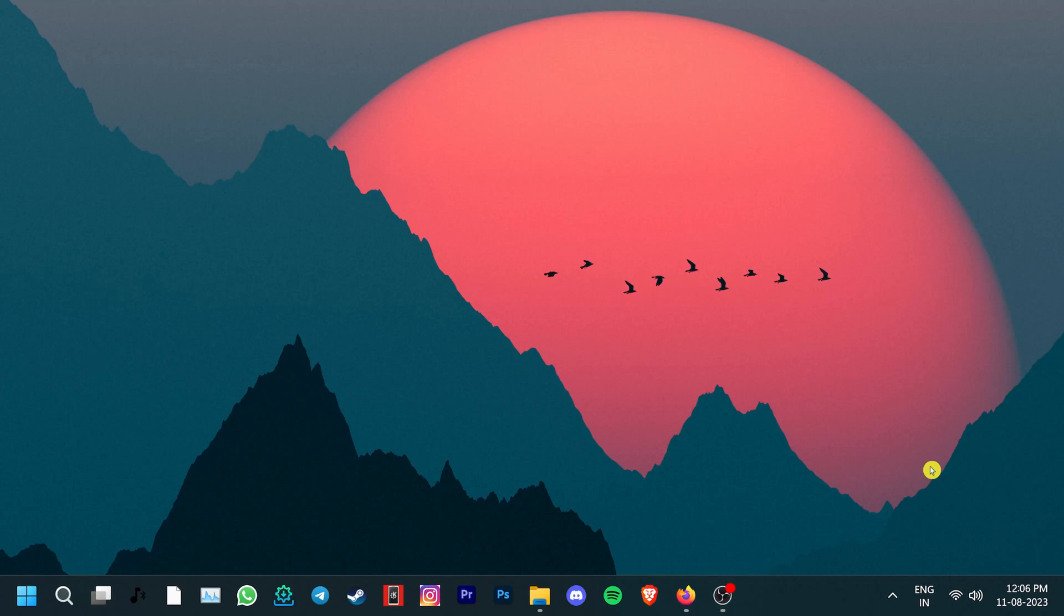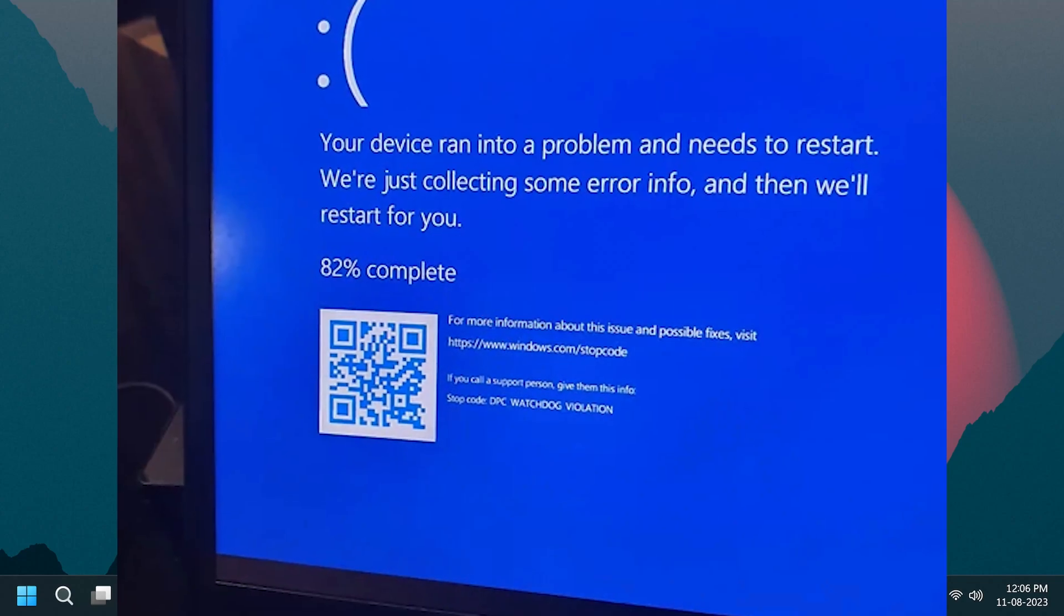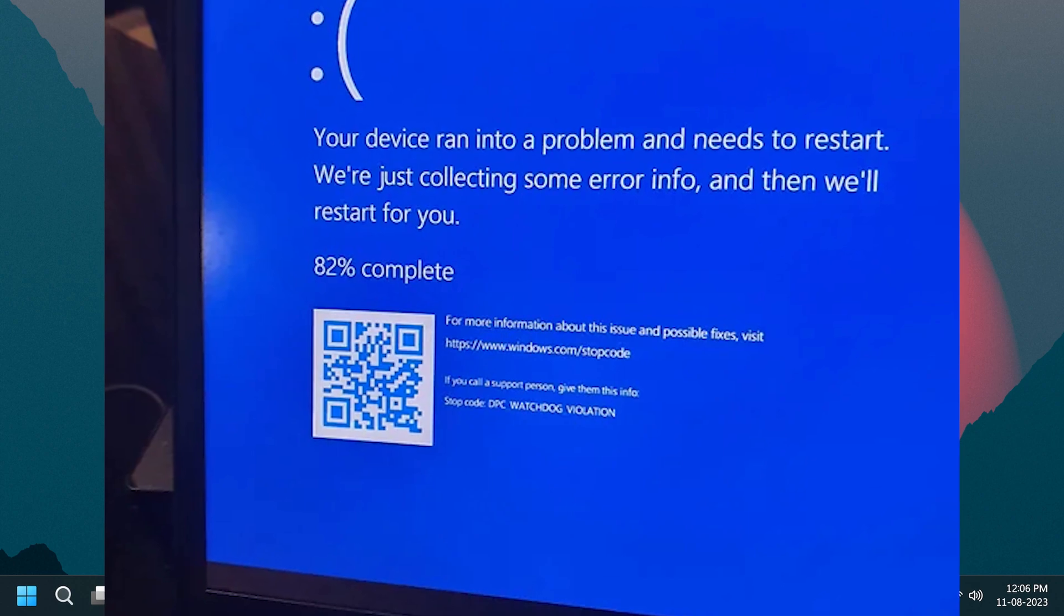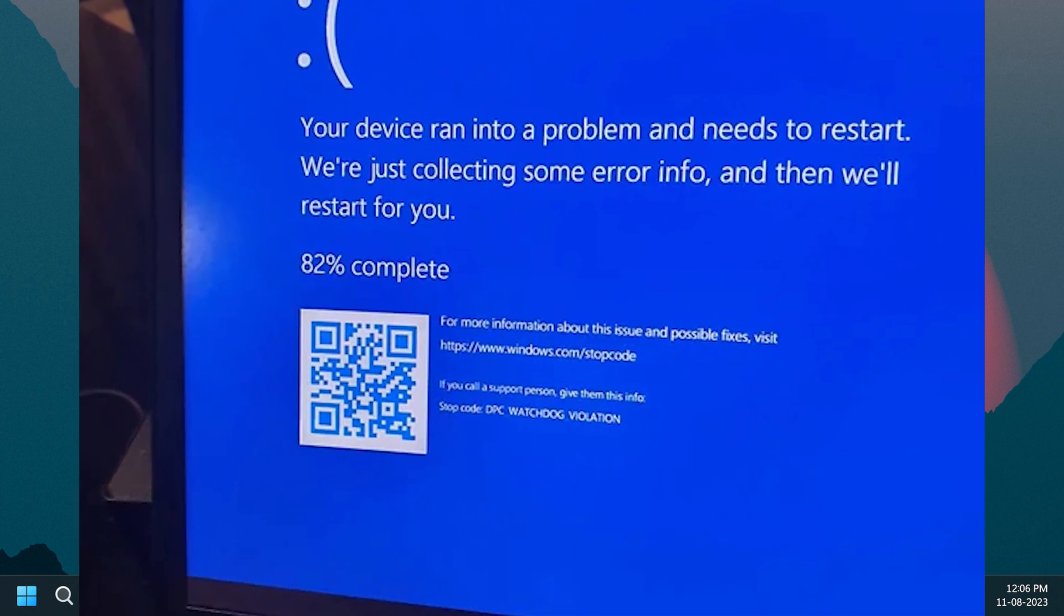Hey, welcome to Geekamag and today we're going to talk about the stop code DPC watchdog violation blue screen of death error.